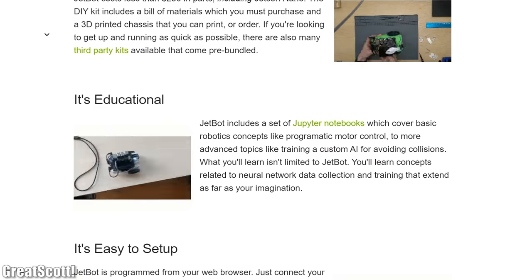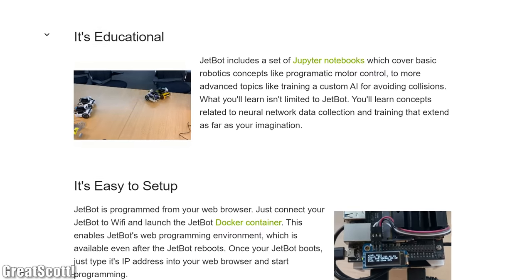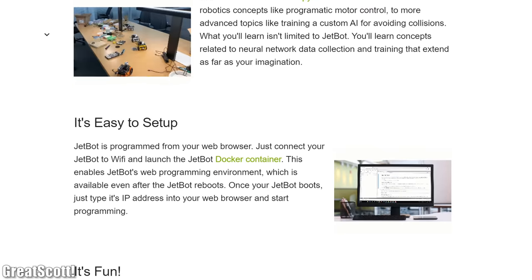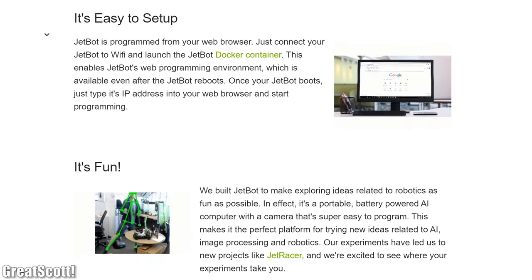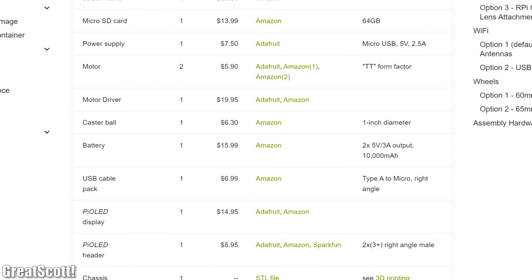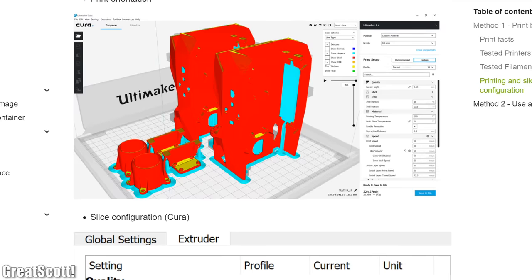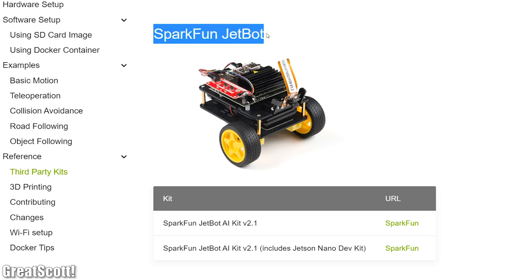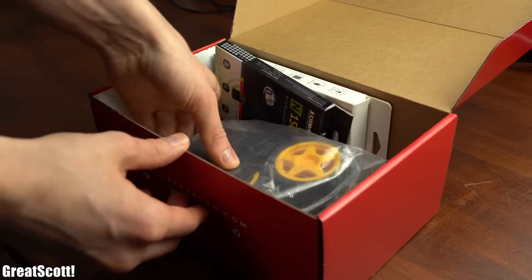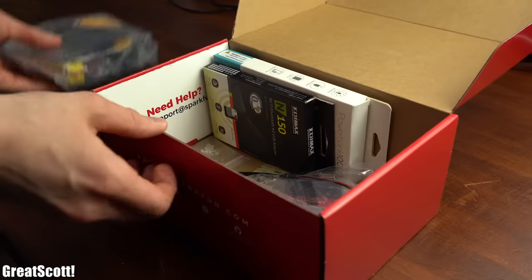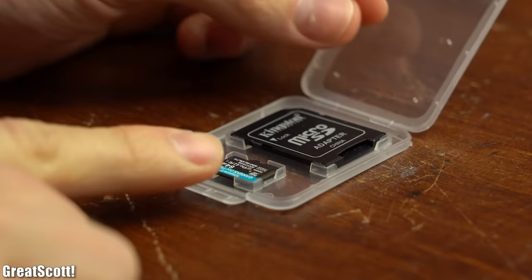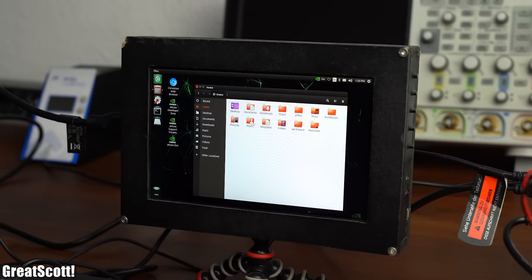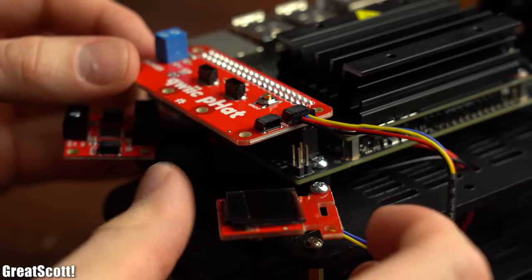The JetBot basically combines the computer with a camera, motor driver plus motors, OLED display and a chassis to create an AI robot, which is just what I was looking for. You could order the components by yourself and 3D print the chassis, but I went with the simpler route by getting a pre-made kit from SparkFun. The really handy thing is that you not only get all the components necessary for the build, but also a pre-flashed microSD card which comes with all of the software installed as well as all configurations for the hardware.